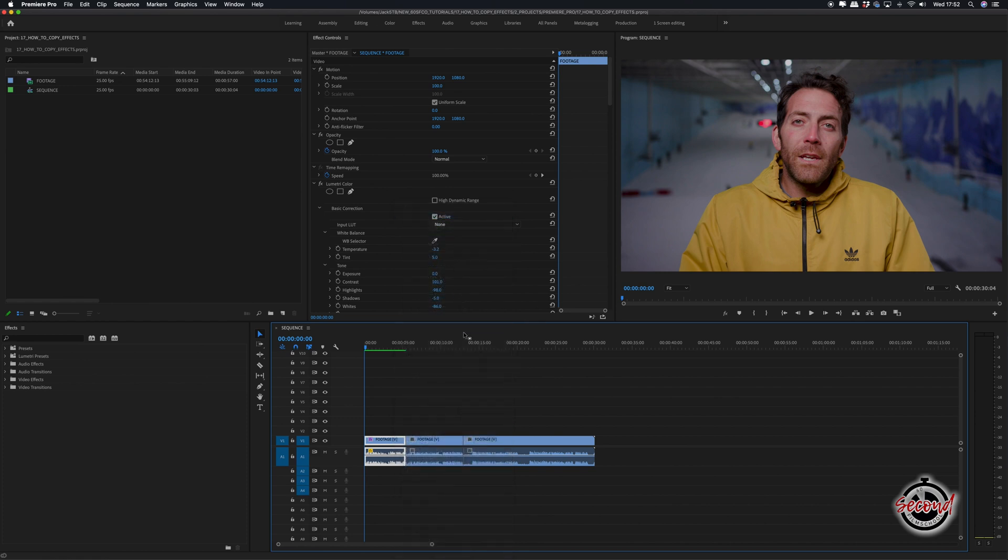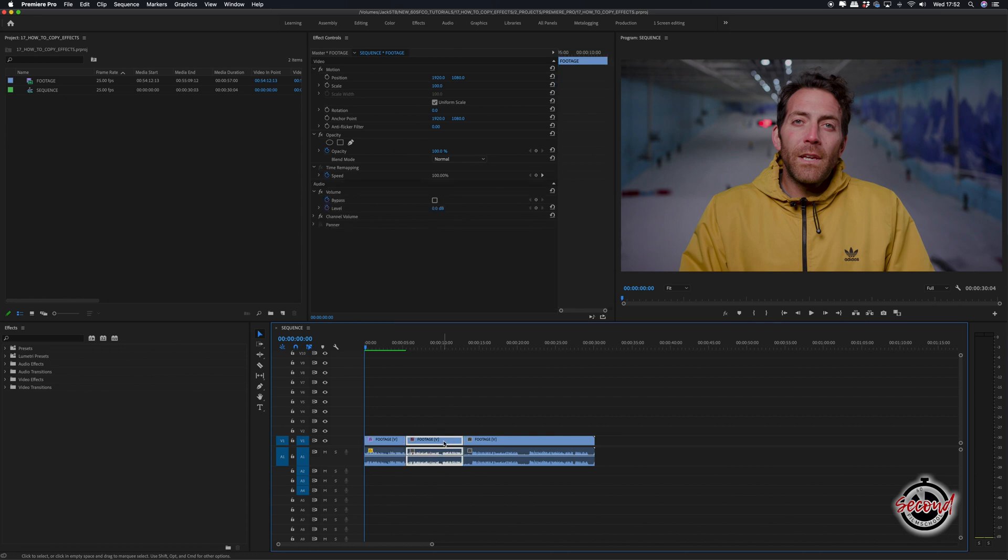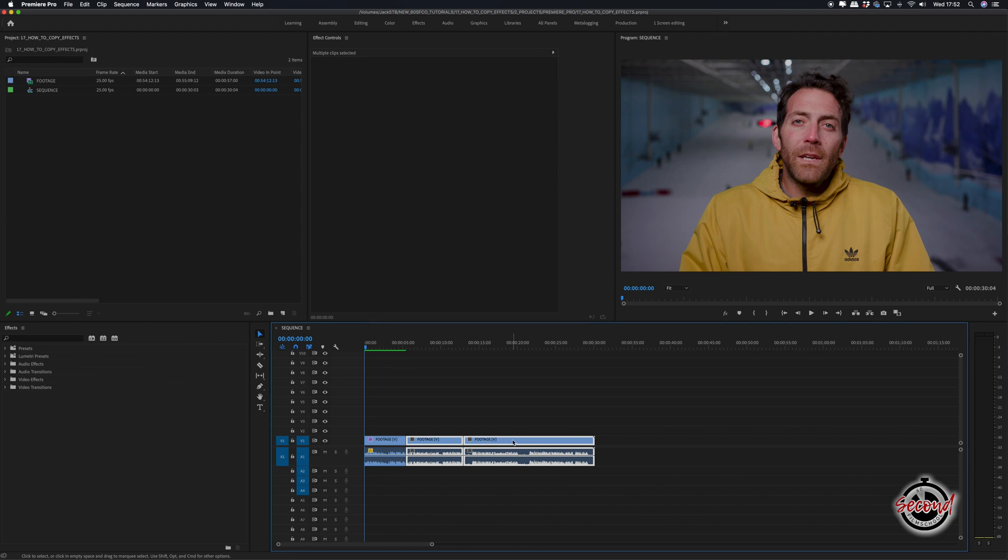You'll then need to select the clips you wish to copy the effect to by clicking on them. If you wish to copy the effect to multiple clips, hold down the Shift key as you go to keep all the clips selected.